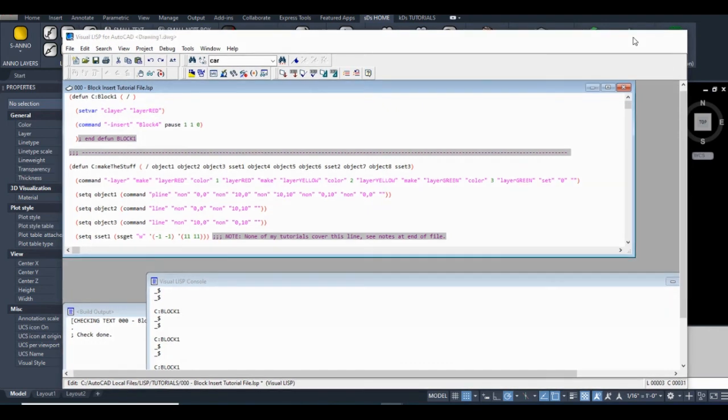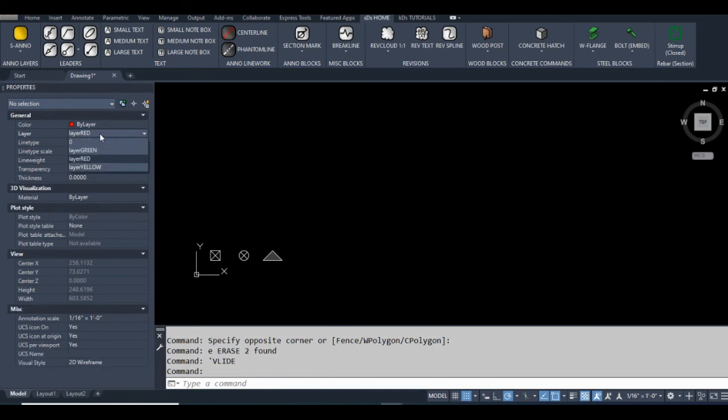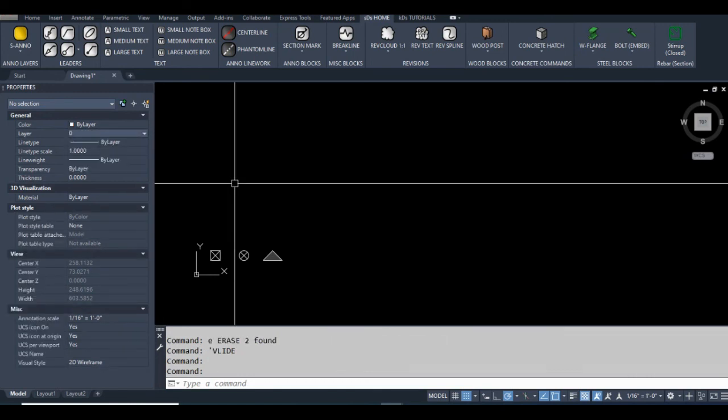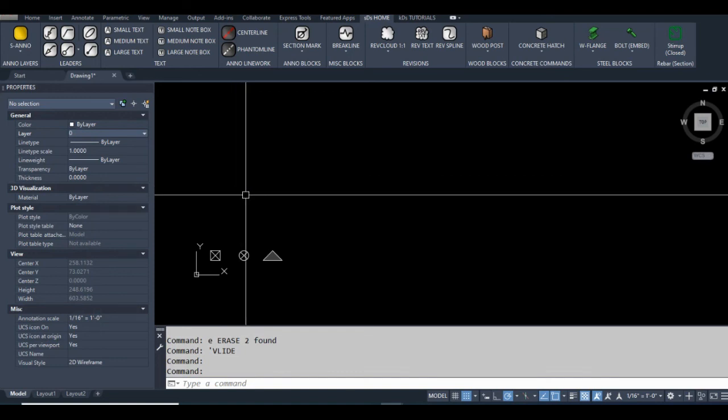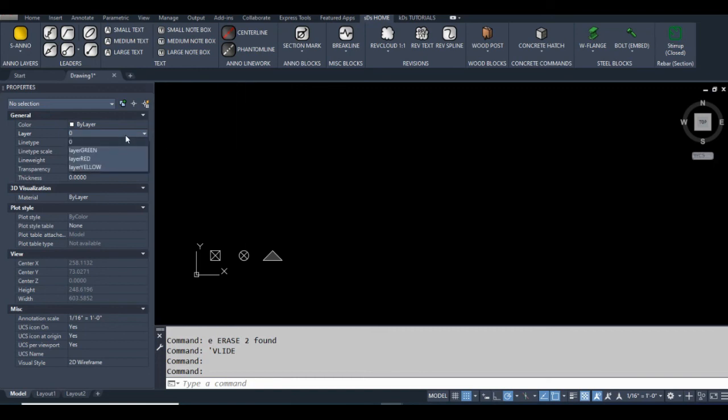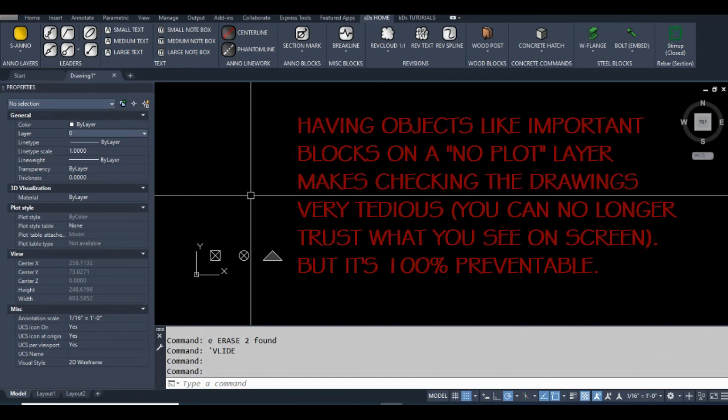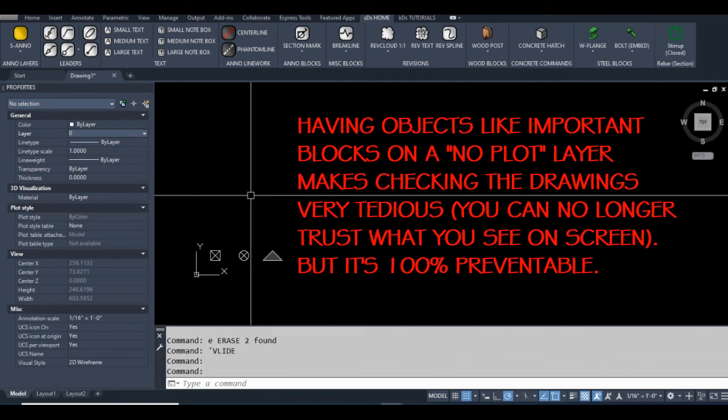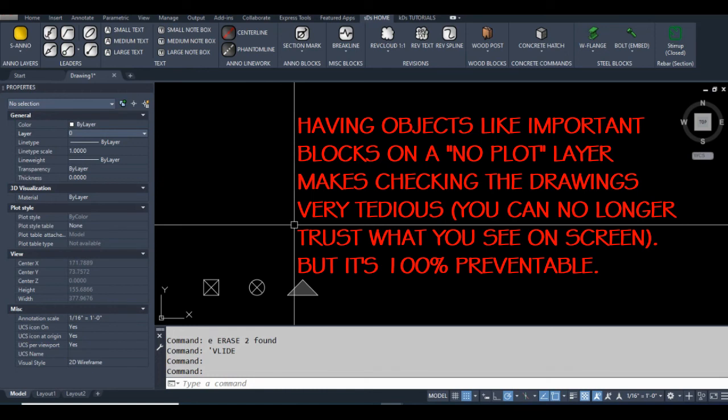One more thing I should note that will be fixed later on, is that it changes the layer, but it doesn't change it back to the layer the user was on previously. That's important because sometimes we want to insert blocks that are going to be on a no plot layer. But the last thing you want to do is change your active layer to a no plot layer, then have the user start drawing other geometry on that layer. So I'm going to show you how to change the layer back to the layer that the user was on prior to initiating the code. So that will be in the upcoming tutorials.